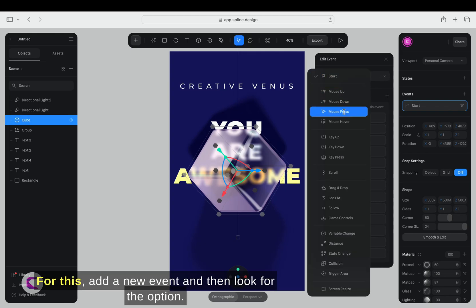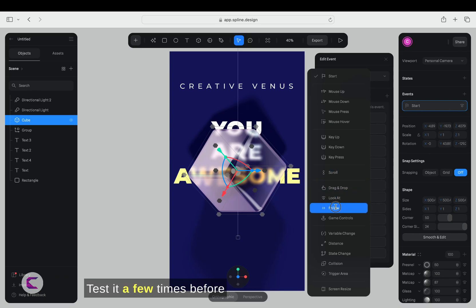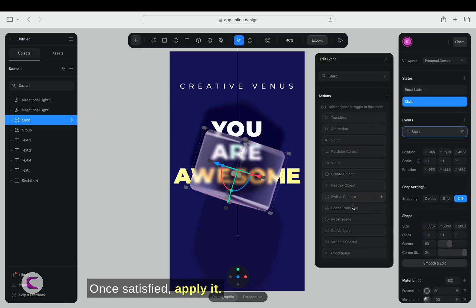For this, add a new event and then look for the option Look at. Click on it and update the settings. Test it a few times before you get the desired results. Once satisfied, apply it.